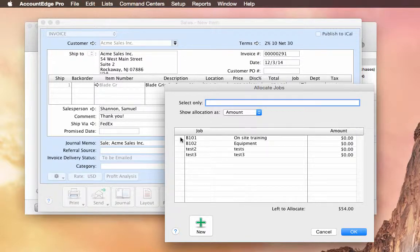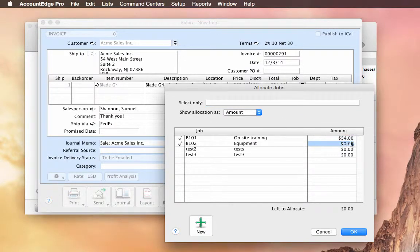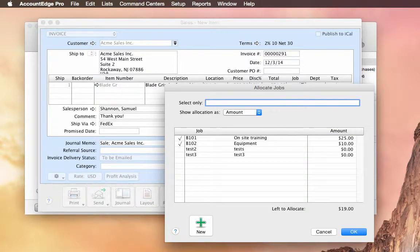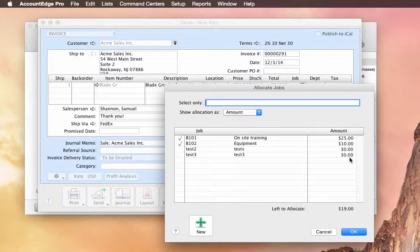So in this case, I want to split it between these two jobs. And let's say it's $25 here and only $10 there. So I can split that up. It doesn't have to be the full allocation. We can just split up any amount we'd like.